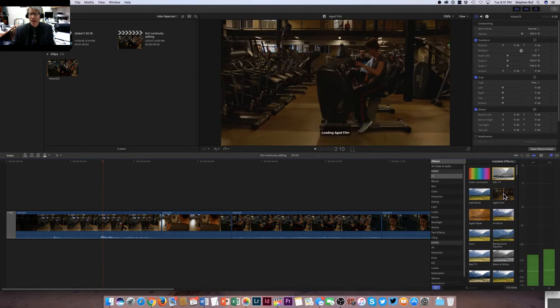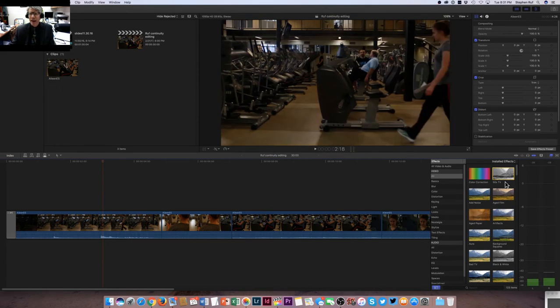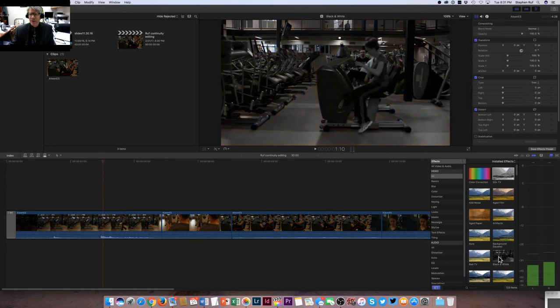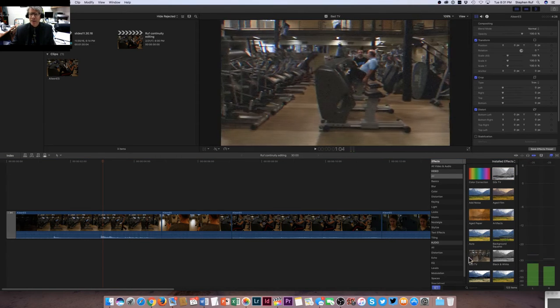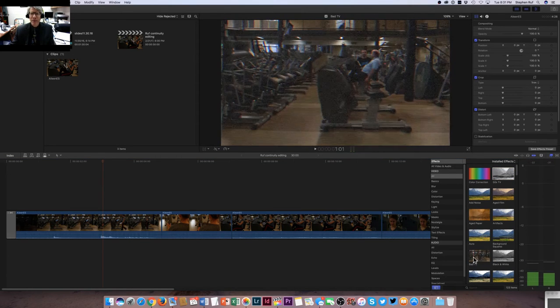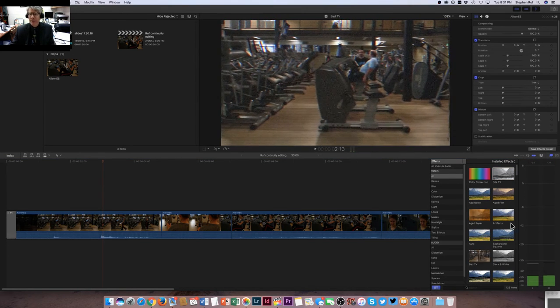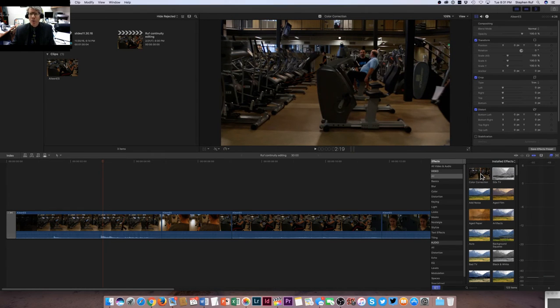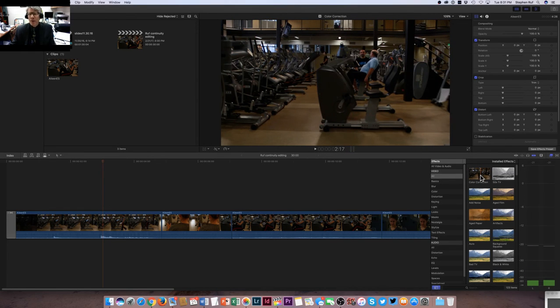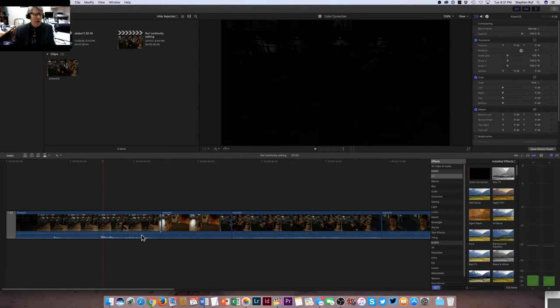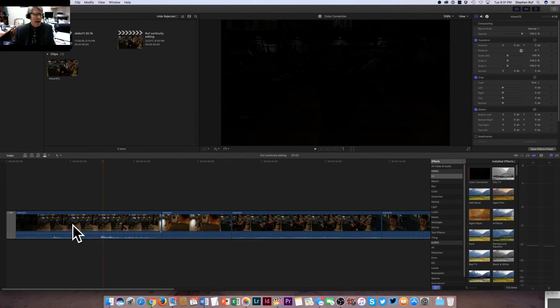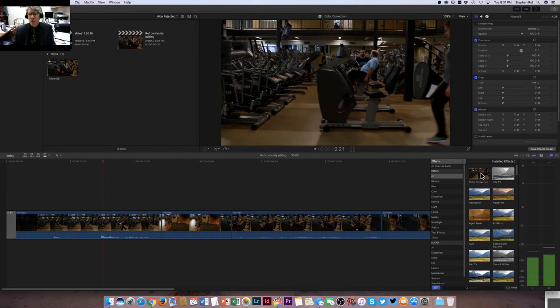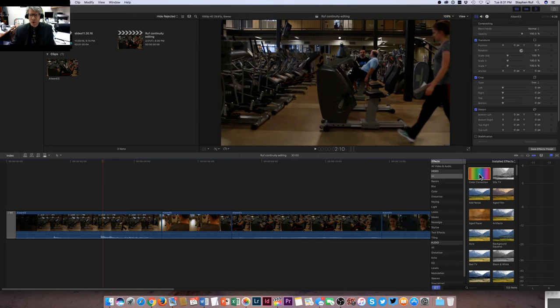As I scroll over these, you can see it actually changes on the canvas. The effects are just automatically rendered on screen. Here's something called bad TV that's hilarious. But color correction is the one we want right here. So to color correct this first clip that I've got in the timeline, I'm going to drop and drag this color correction.